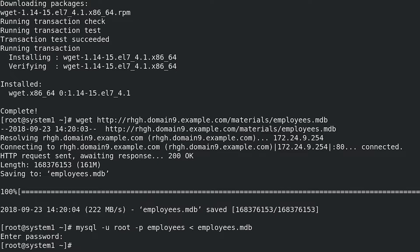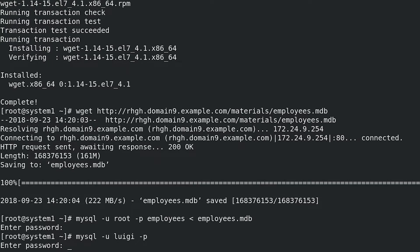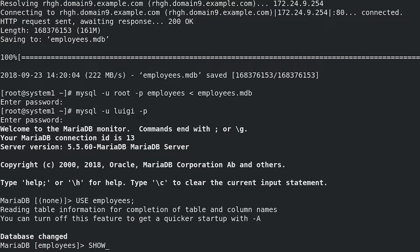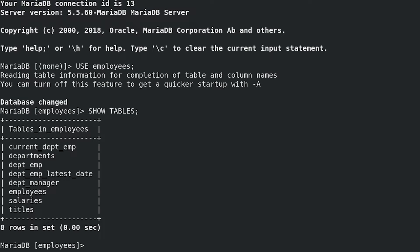Verify if employees.mdb was restored successfully and if user Luigi can see and query all tables. Connect as user Luigi: mysql -u luigi -p. Use the employees database: USE employees; List tables: SHOW TABLES; Query data from the employees table: SELECT * FROM employees;